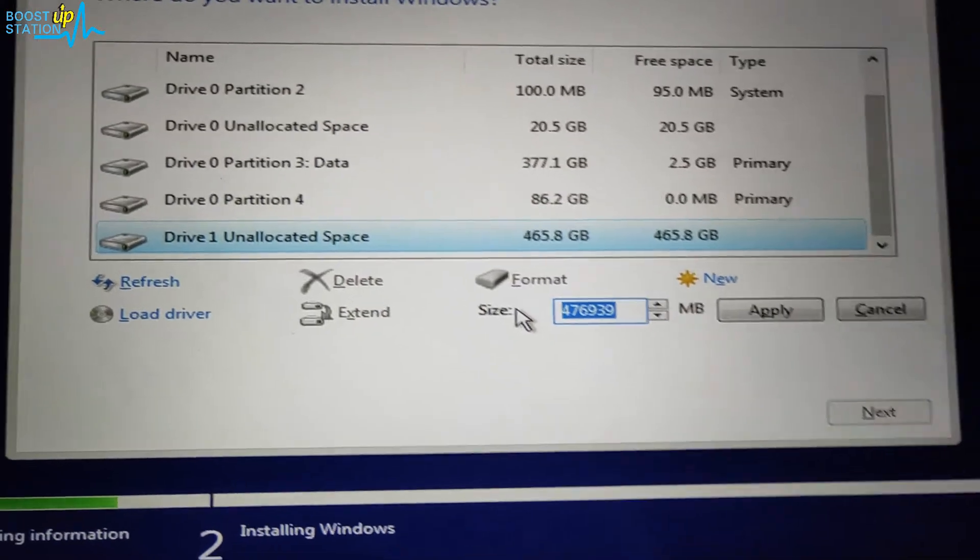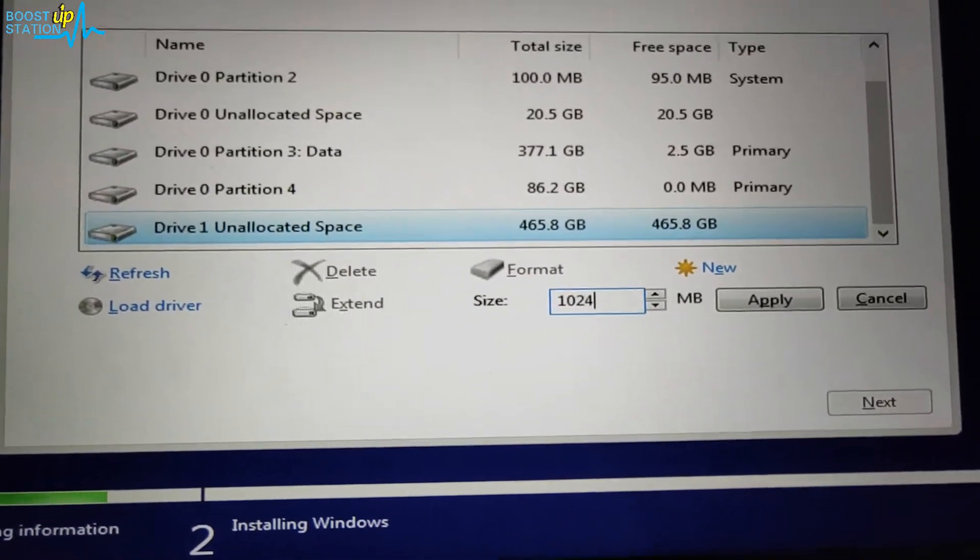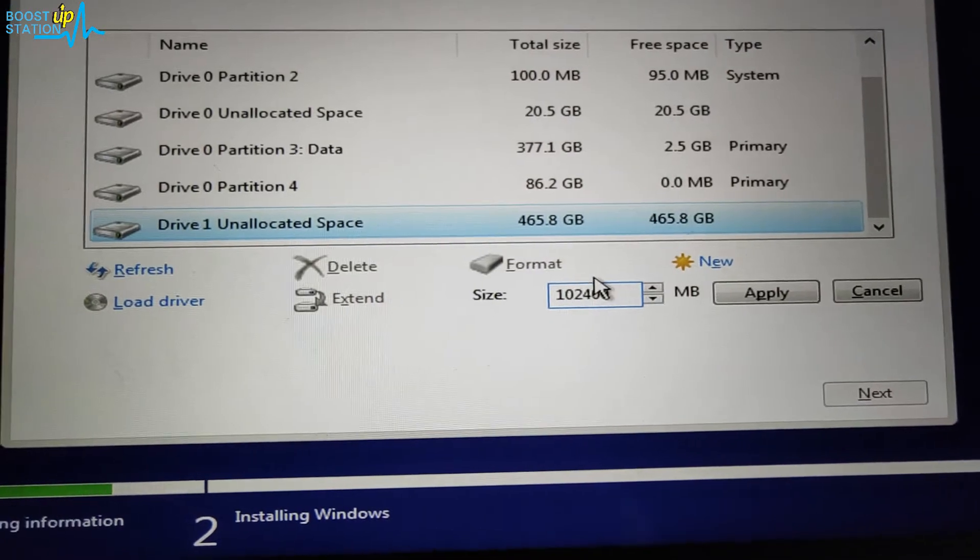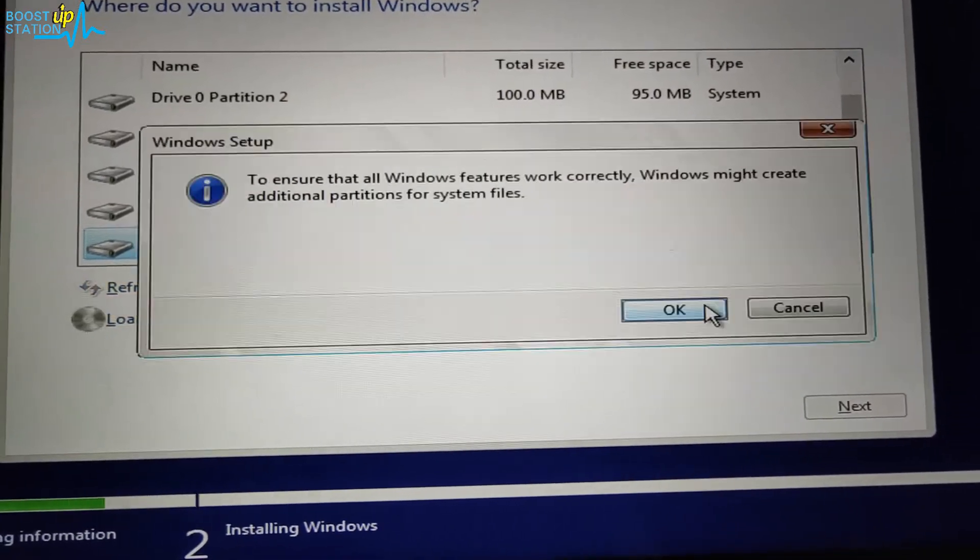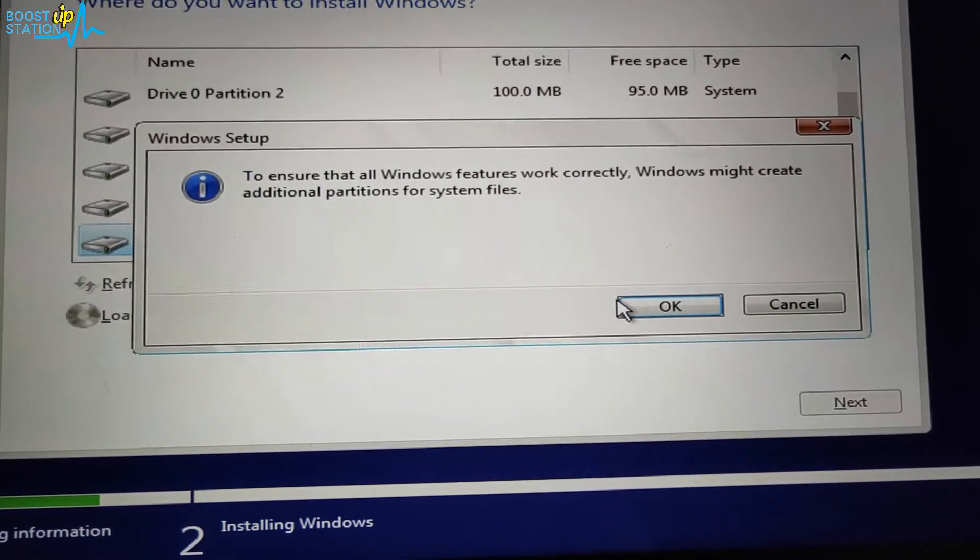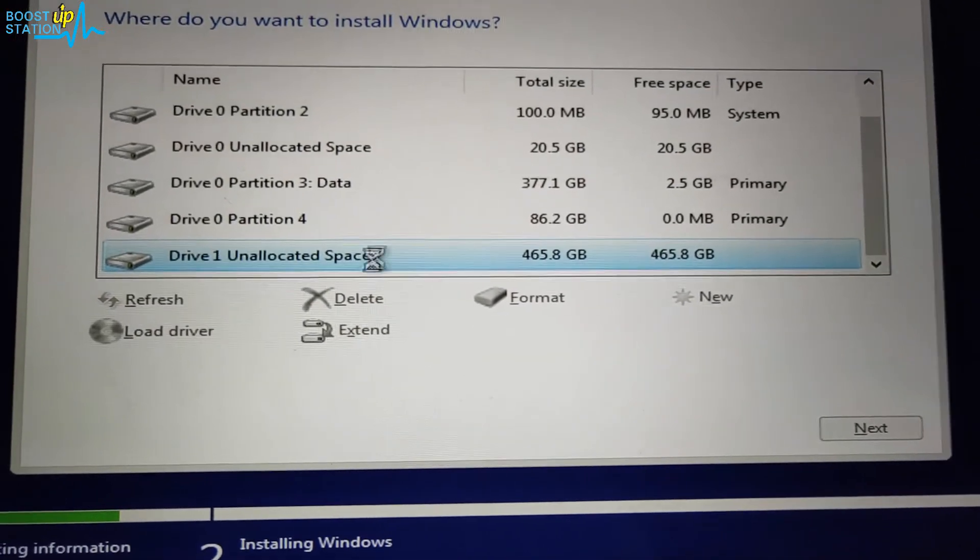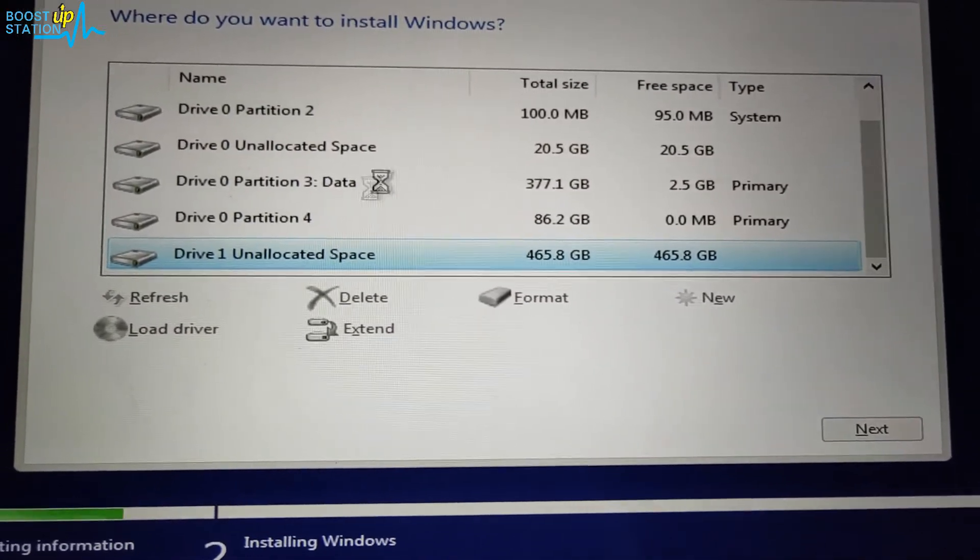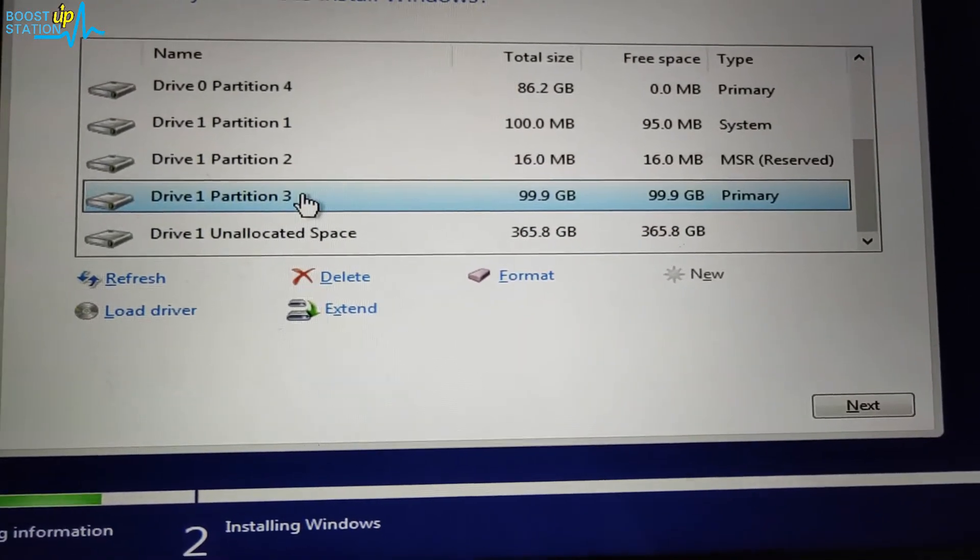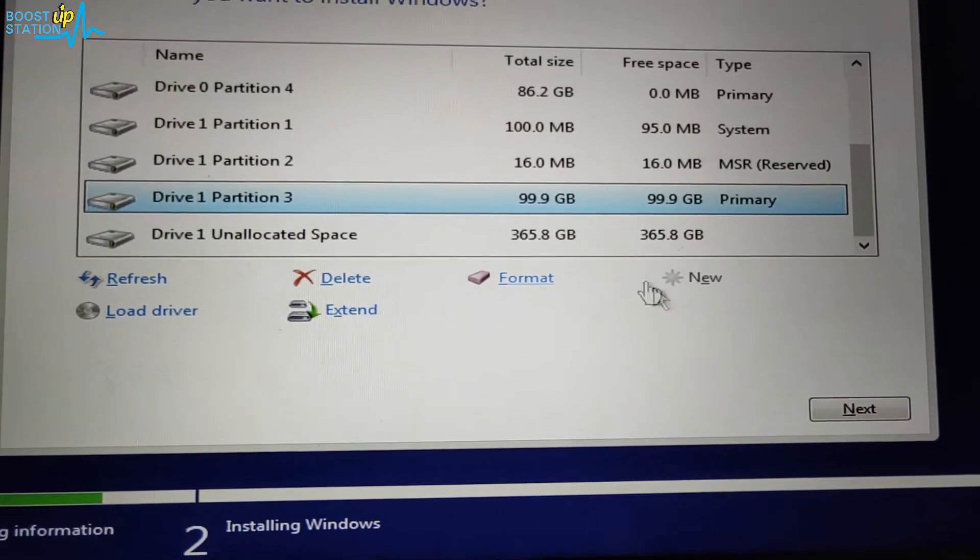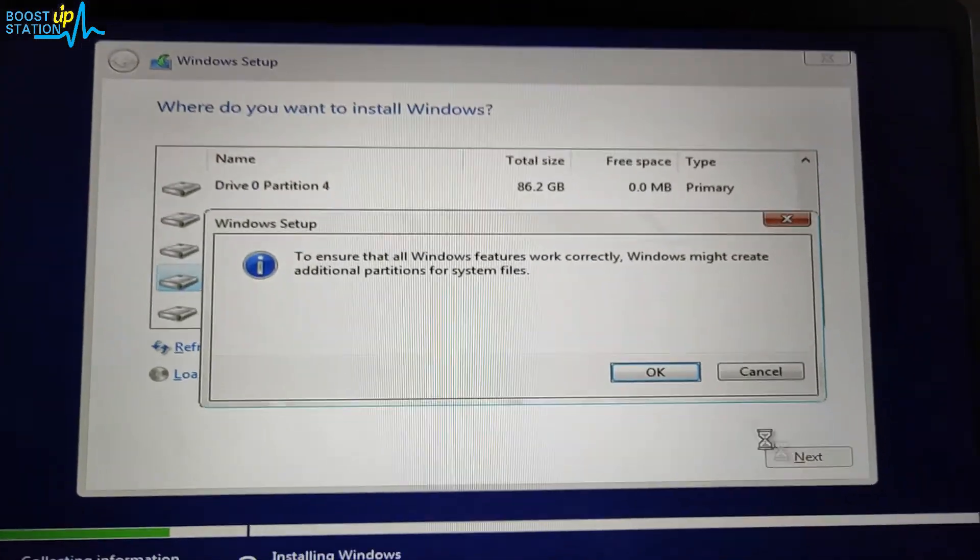I want to give it 100 GB, so it will be 102400 MB. And apply, click on OK. Make sure you choose the right disk because otherwise you will lose your data from other drives. Now we have this disk and we can click on Next.